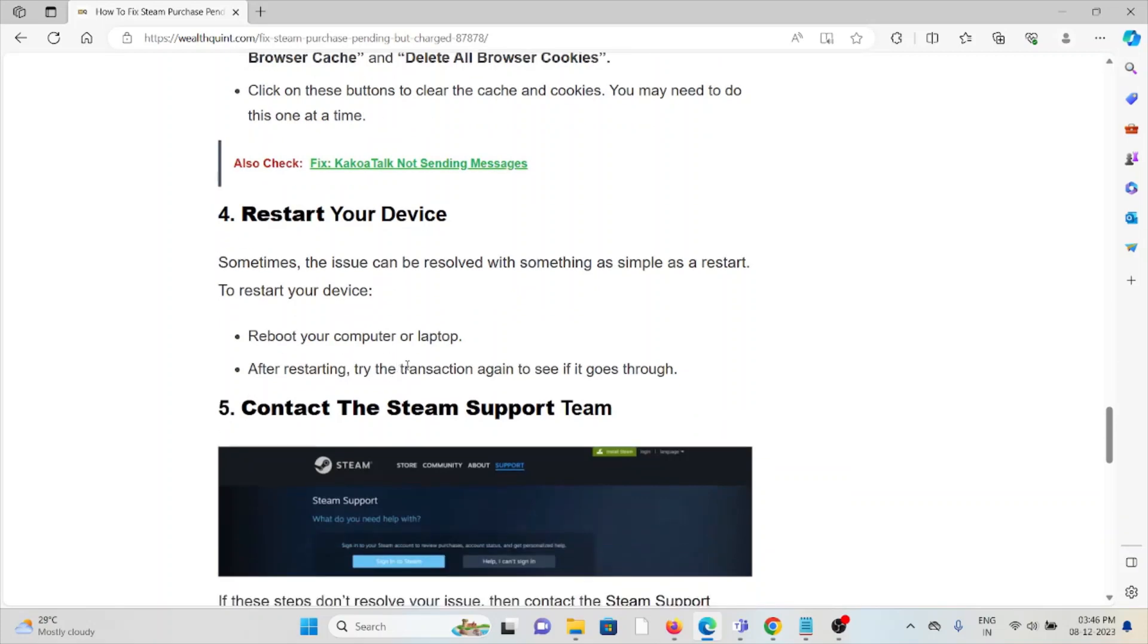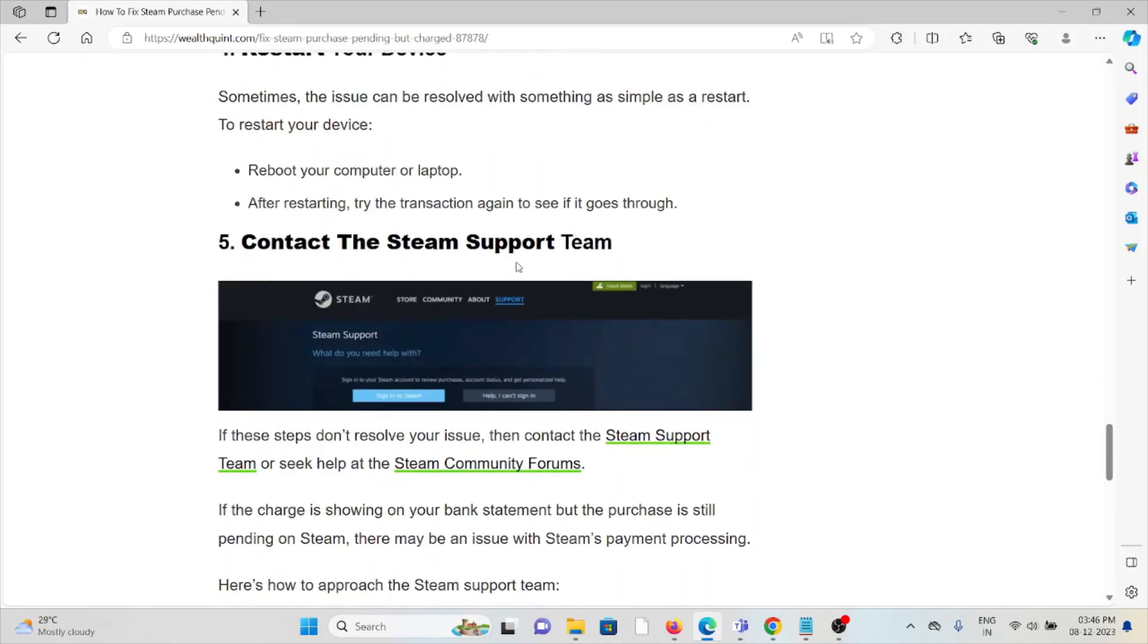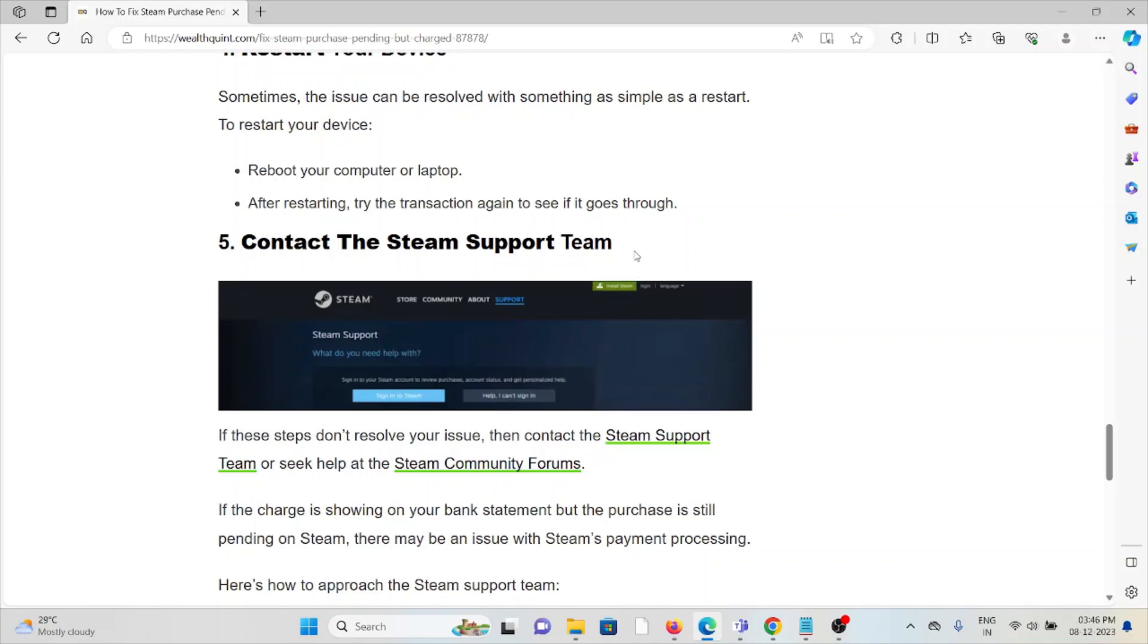The fifth method is contact the Steam support team. If these steps don't resolve your issue, then contact the Steam Support Team or seek help at the Steam Community Forums. If the charge is showing on your bank statement but the purchase is still pending on Steam, they have the expertise and will help you fix the problem and give you a better solution.